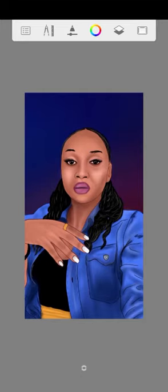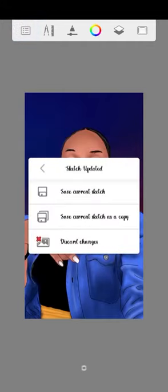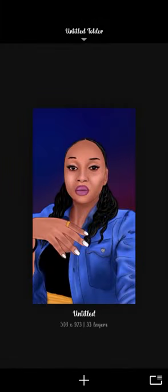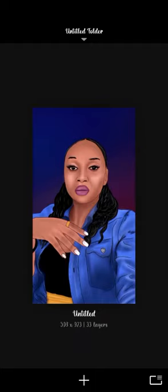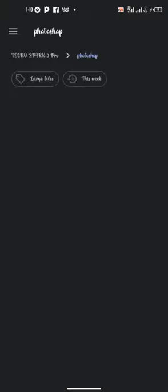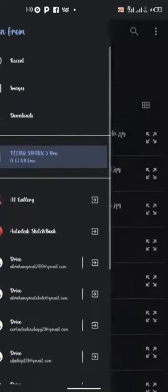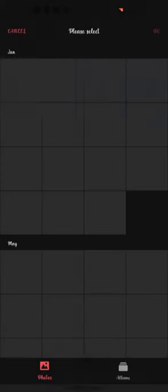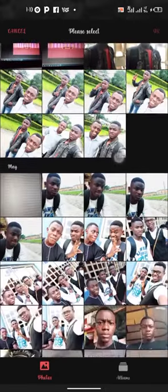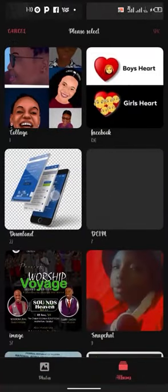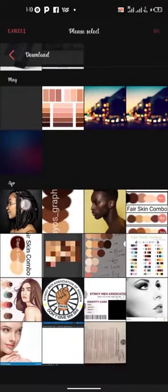You allow it to load. When it loads, that was my former project. So I'll create a new project. I have to import the picture from my gallery, so I will locate and import. Let me work on this picture right here.